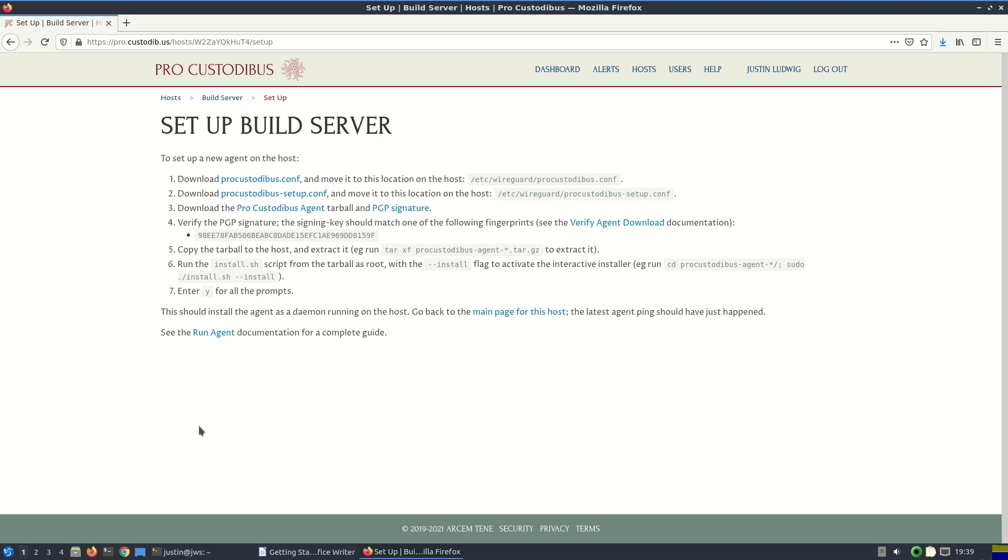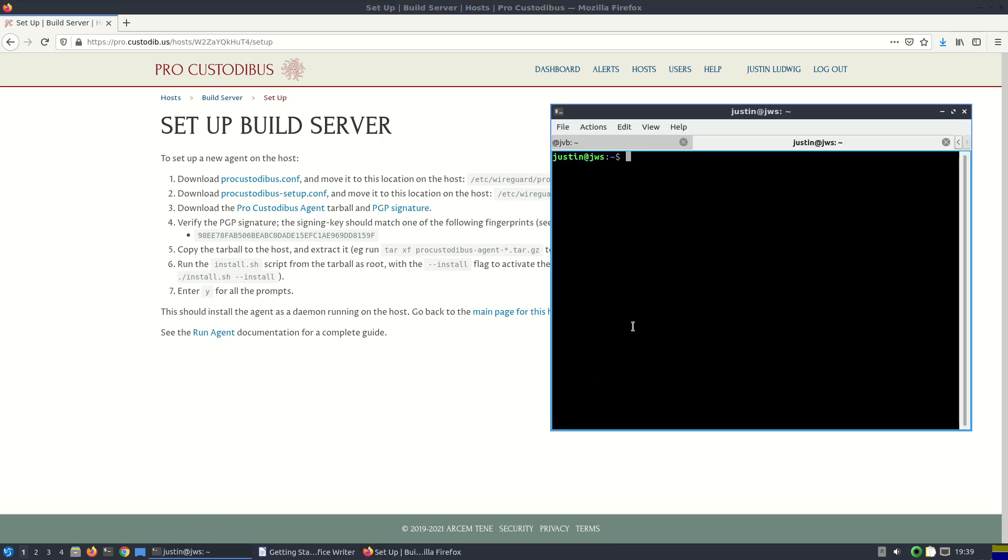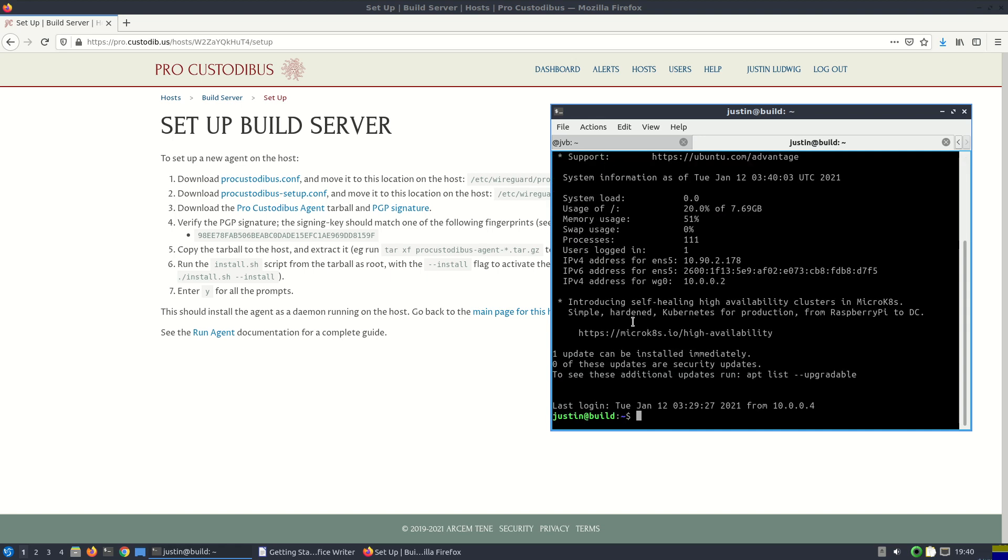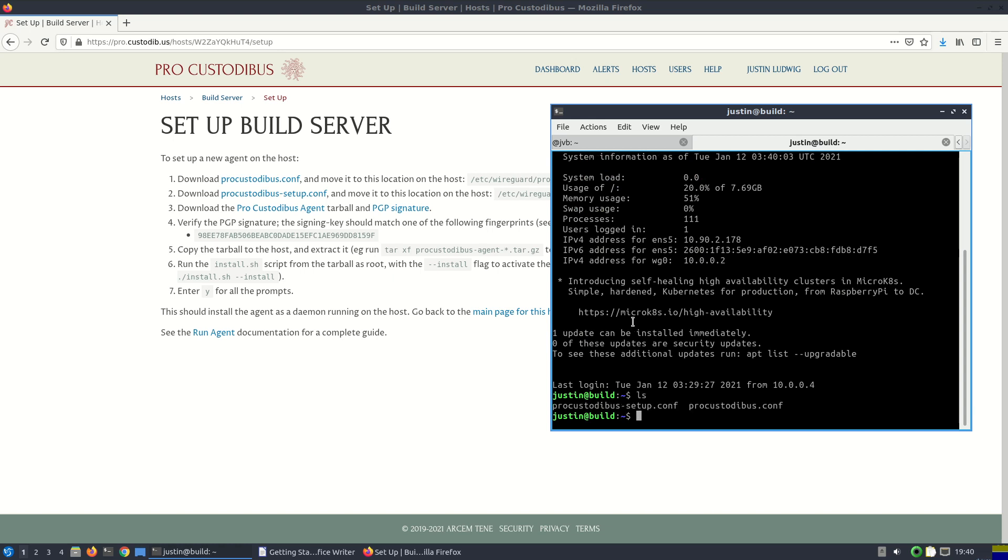But first, I'm going to scp those two configuration files I just downloaded over to the build server. So let's move these over to build. And then we'll ssh to build. And the first thing we need to do is take those two configuration files and move them to the /etc/wireguard directory. We need to be root.